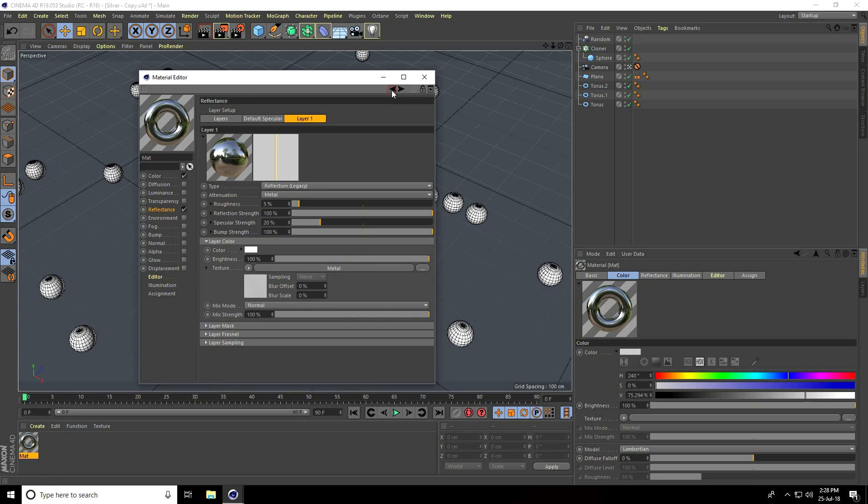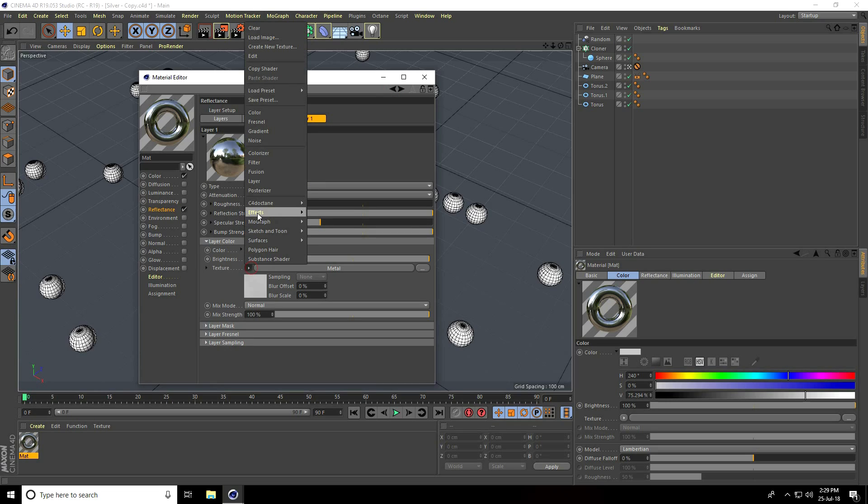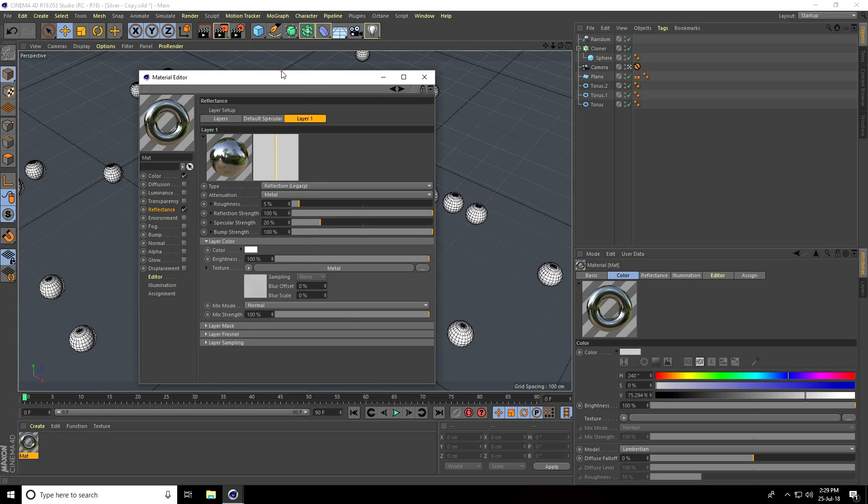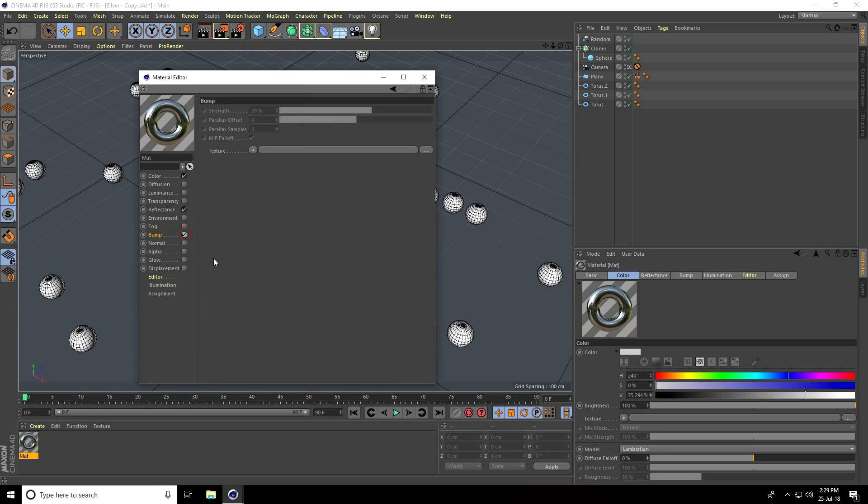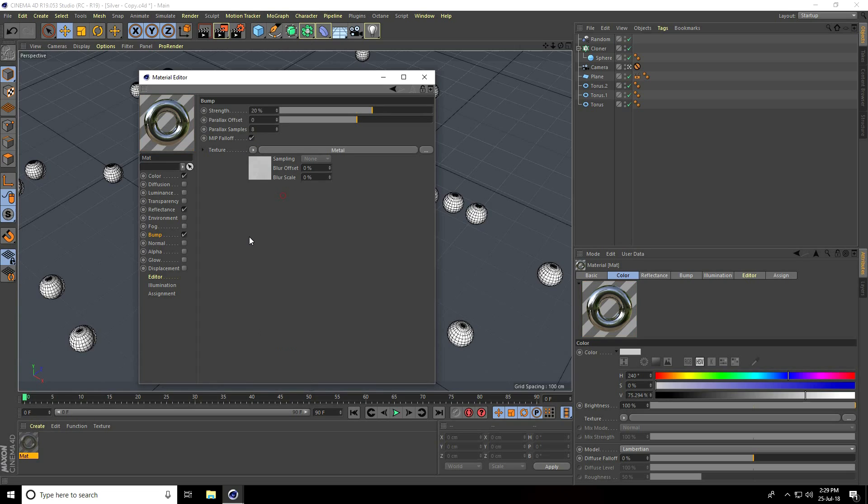I go to Texture and click. This time copy this shader. I go to Bump, check Texture, and take Paste Shader. Decrease strength, I take only 10 percent. That's it, there's my realistic silver material.